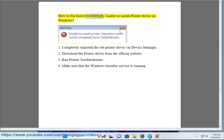How to fix error 0x000003eb, unable to install printer driver on Windows.